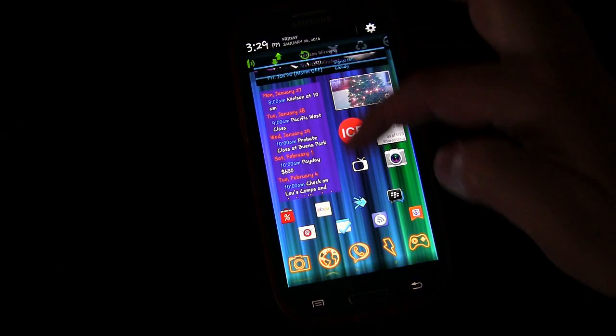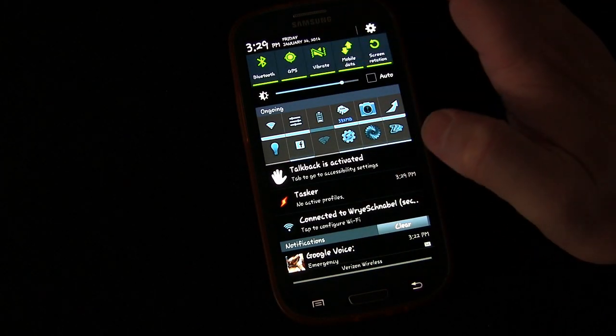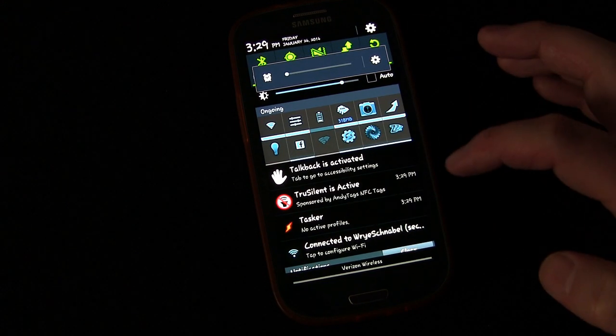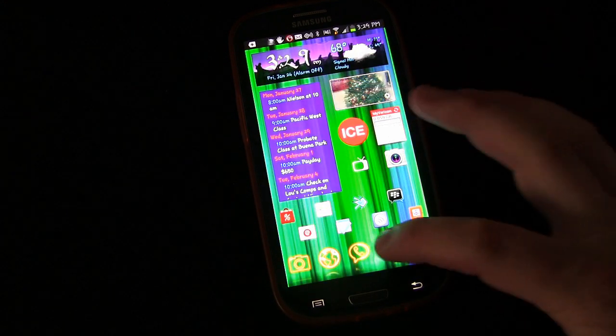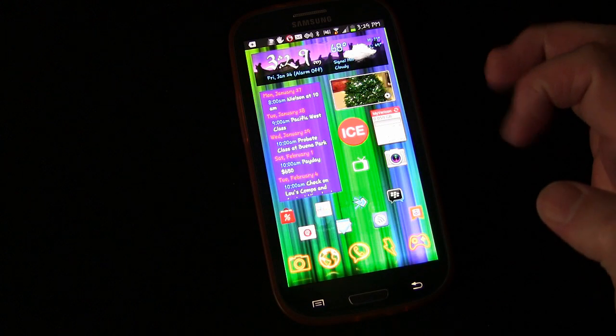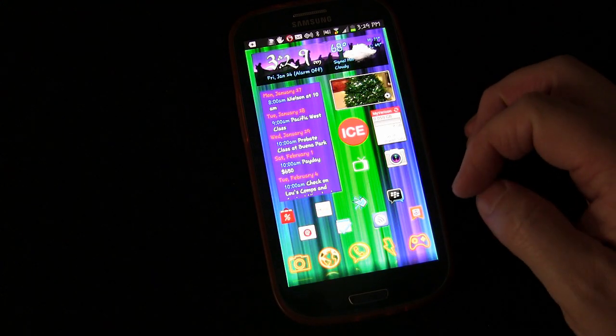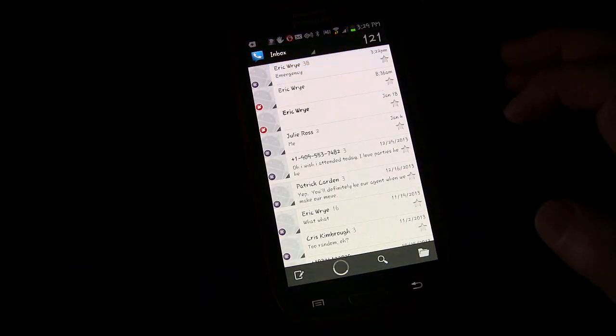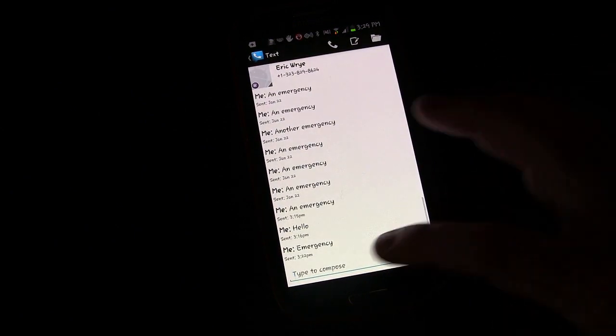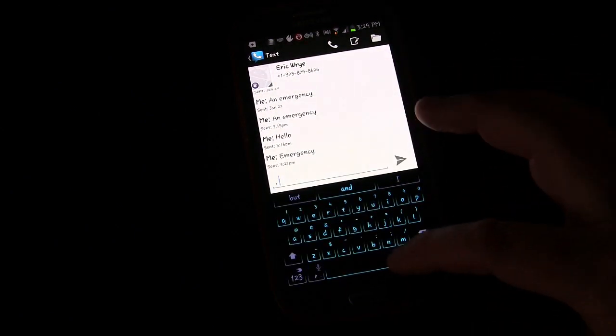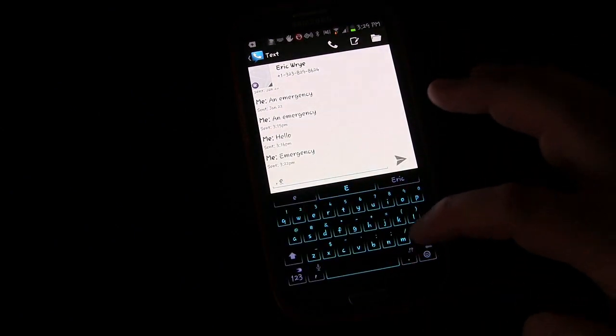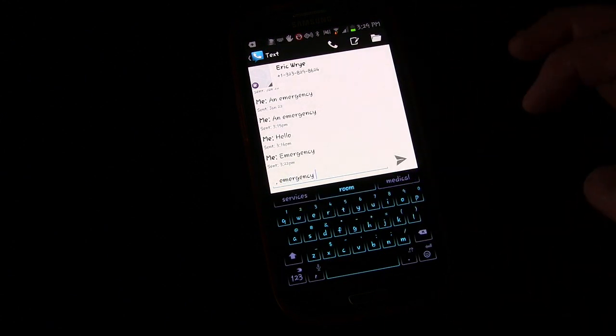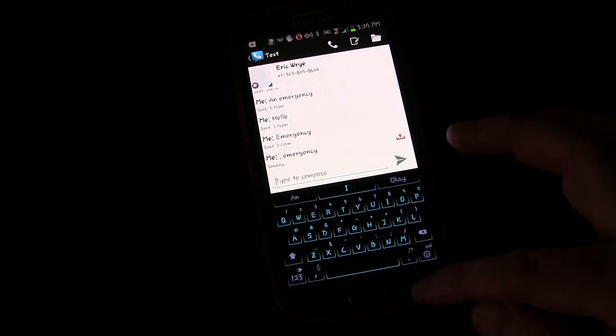Now we can test this. This time I'm going to just put my phone into silent mode, and now we're going to send a text with the word emergency in it.